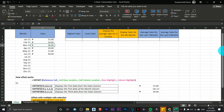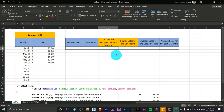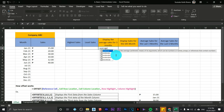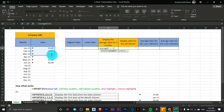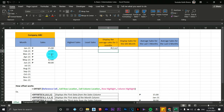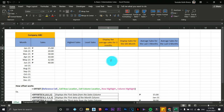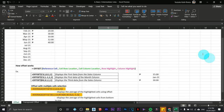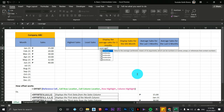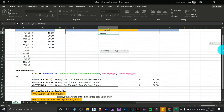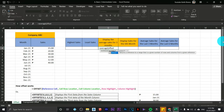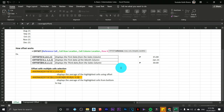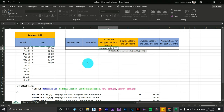We're going to use OFFSET inside AVERAGE. Type equals AVERAGE, open parenthesis, then instead of typing a cell range directly, type OFFSET. Open parenthesis again. Get the reference — since we're dealing with Sales, I'll click the Sales heading cell.